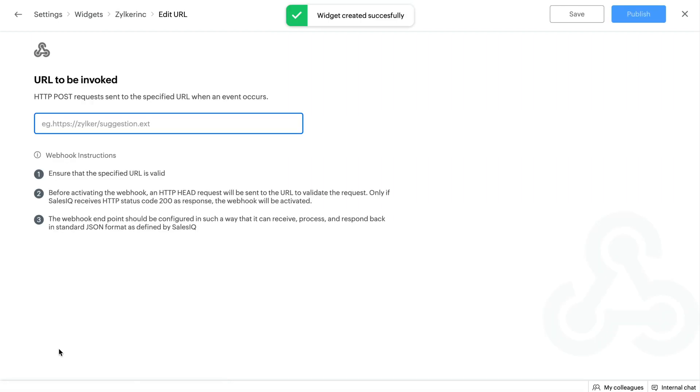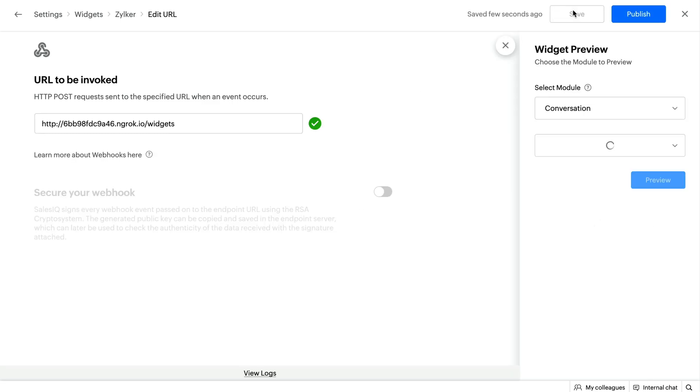In the Edit URL section, enter the URL that has to be invoked. Click Save.